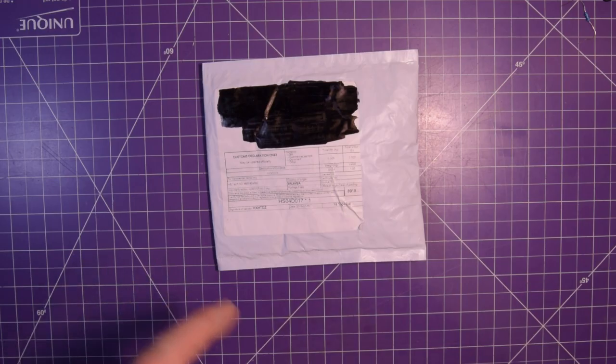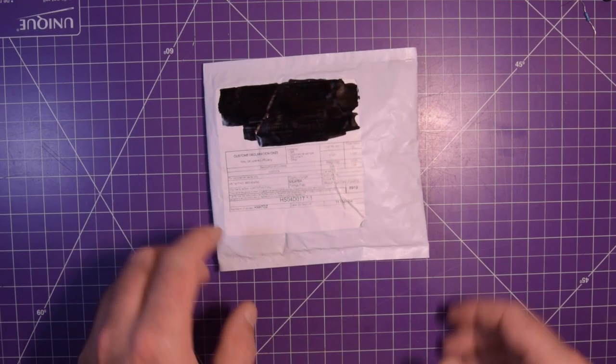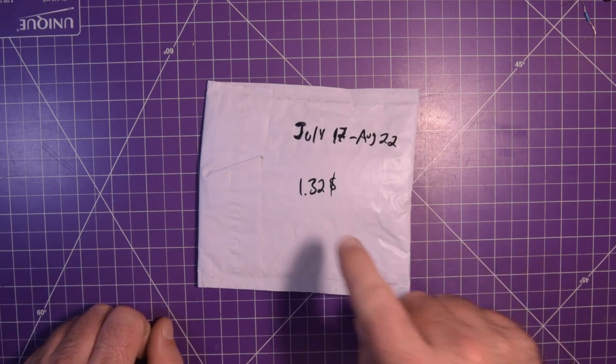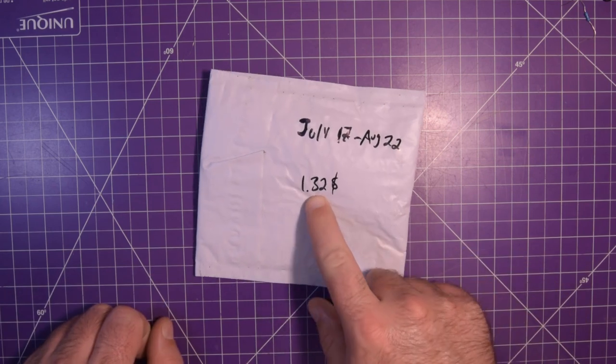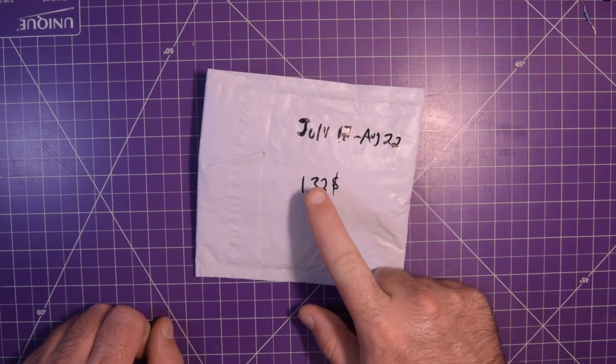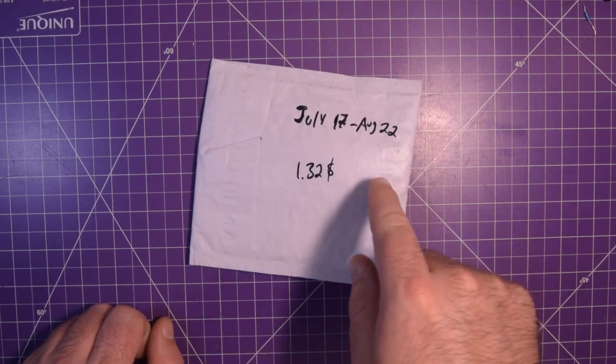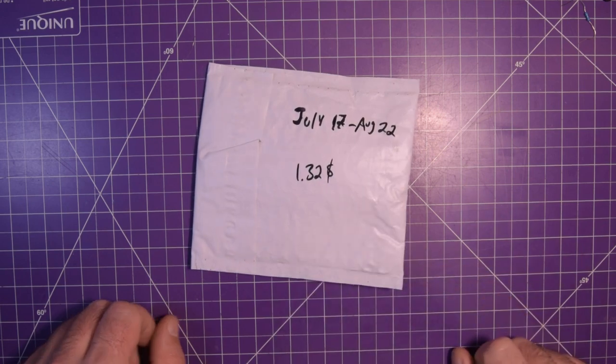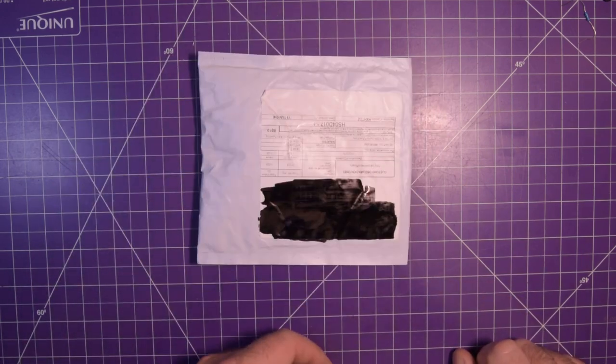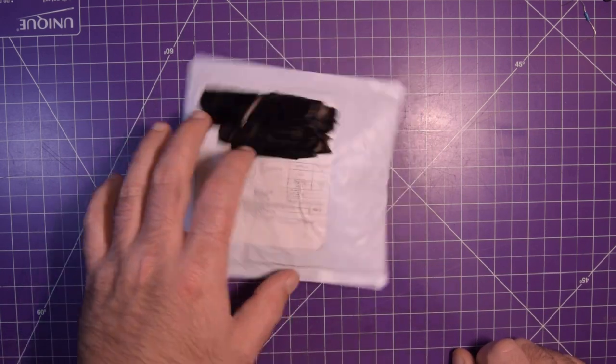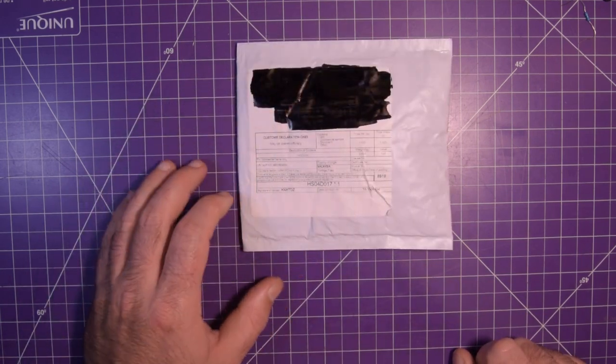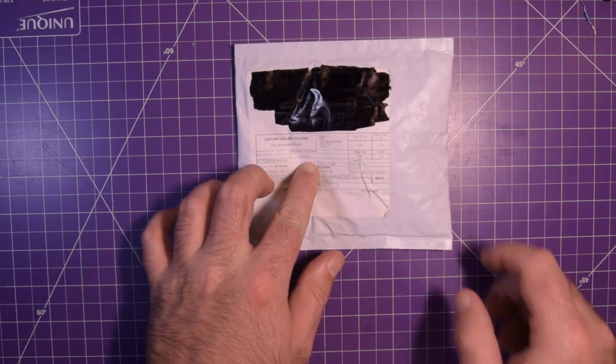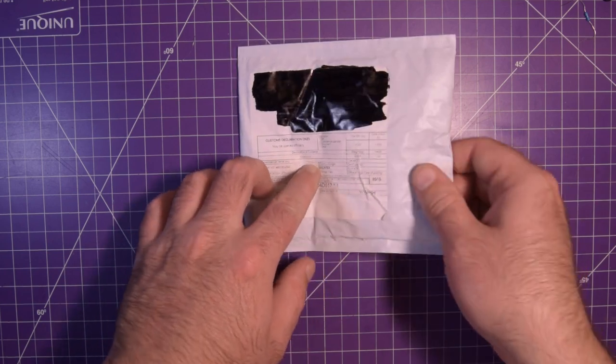Next one up is this guy, kind of big but skinny. Thirty-two dollars so I don't think it's gonna be anything too impressive. July 17th to August 22nd and it is modules.